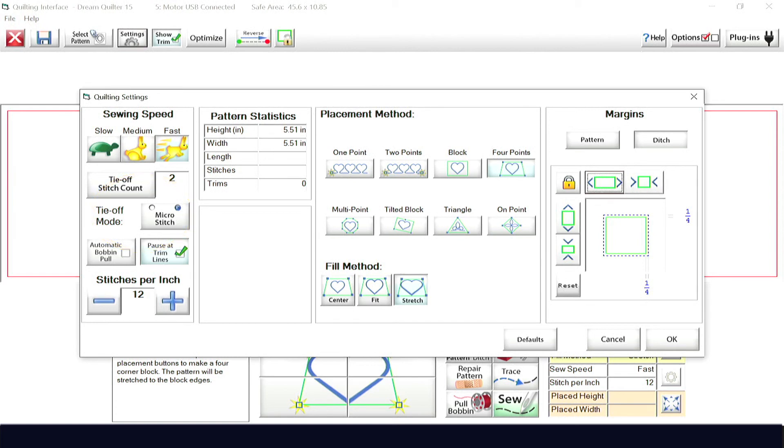Finally, it's in the settings menu you can turn off or on the automatic bobbin pull and pause at trim line settings, each with the click of a button.